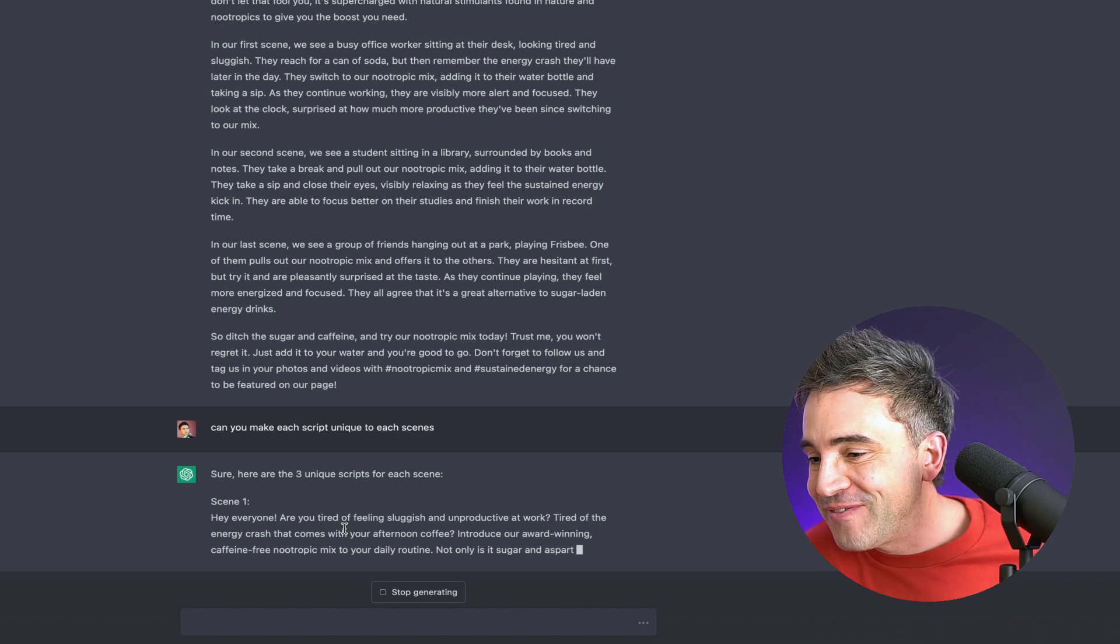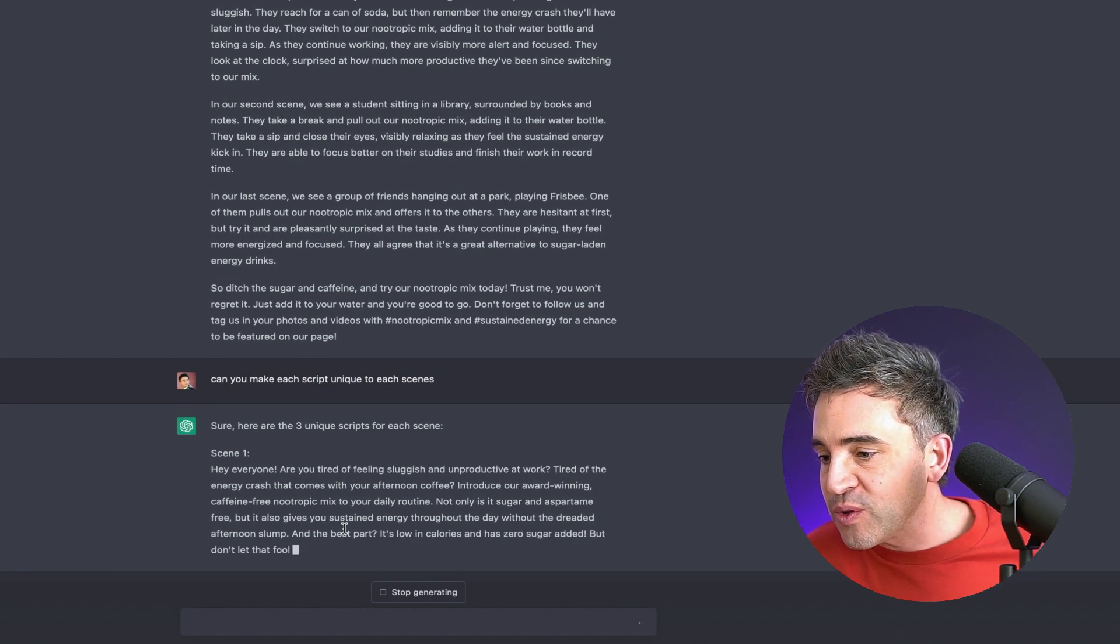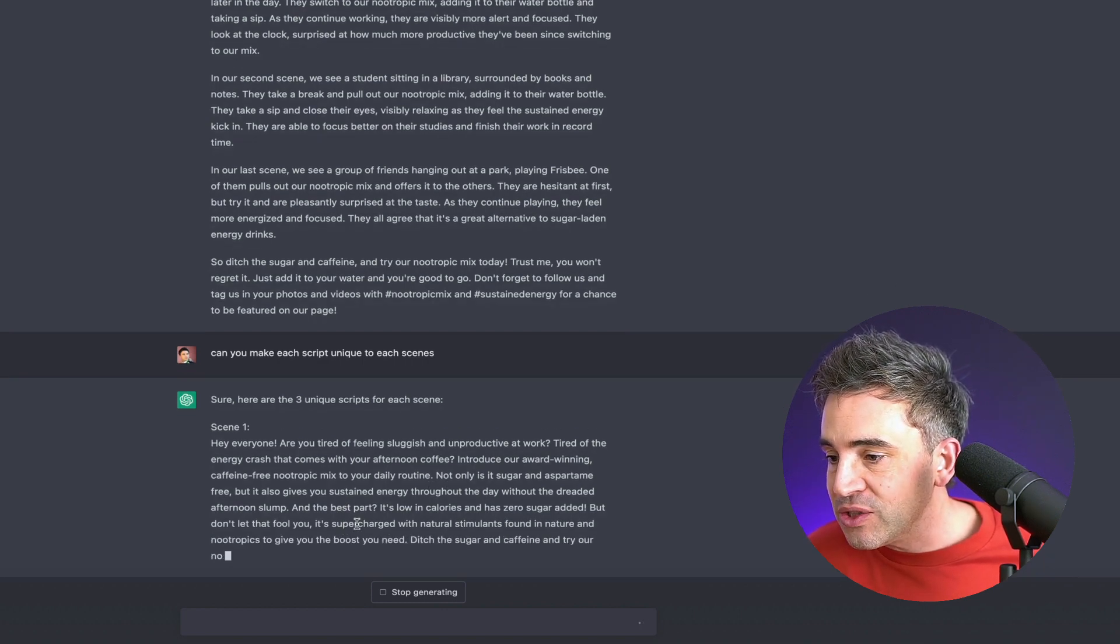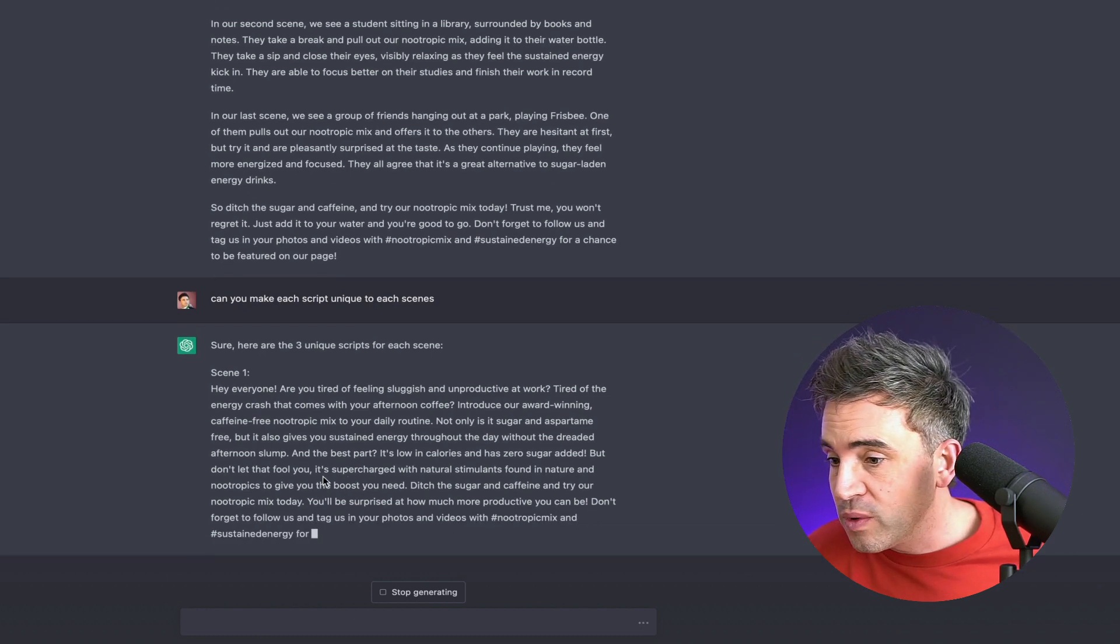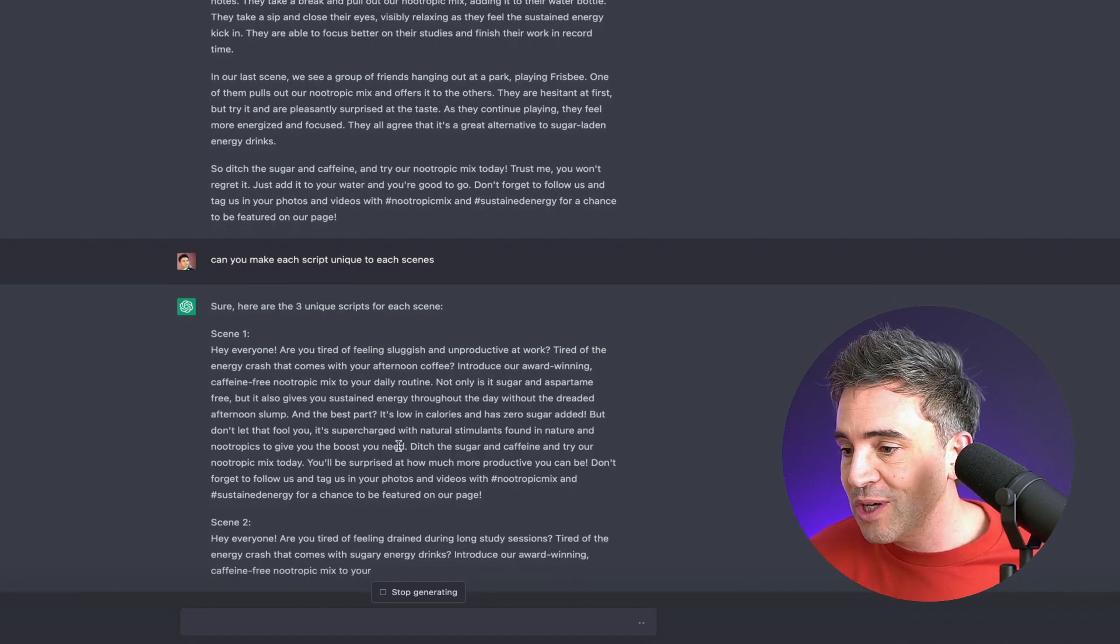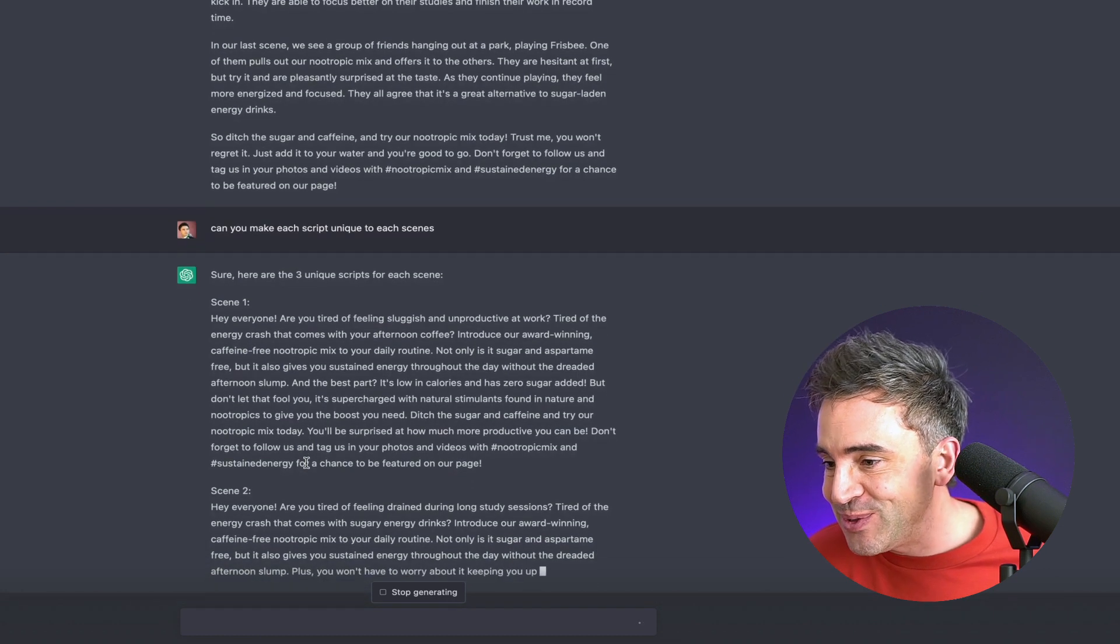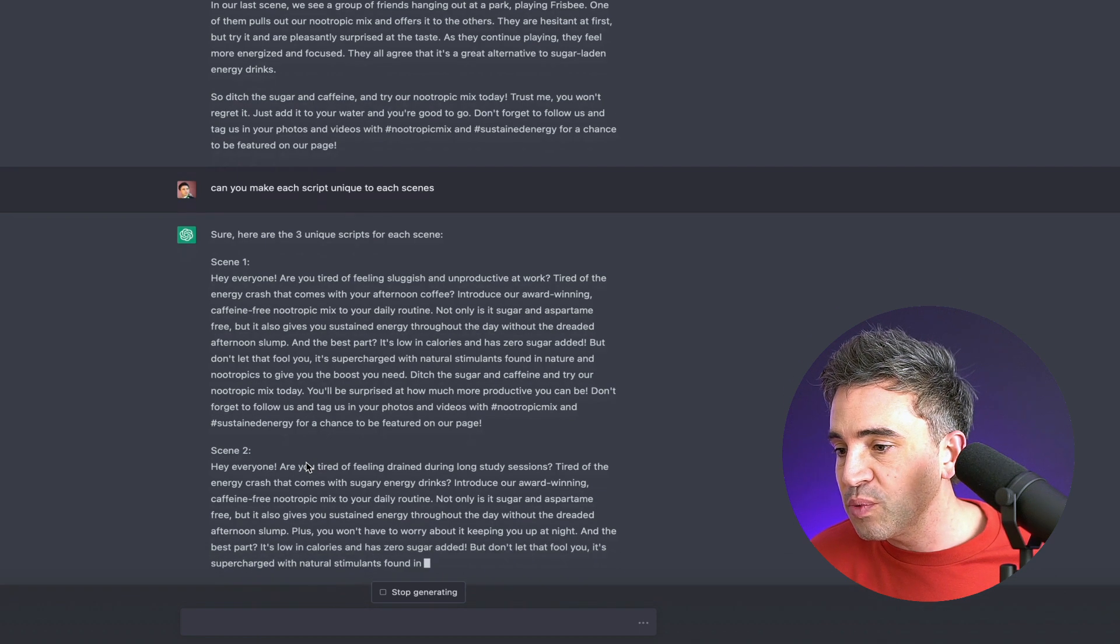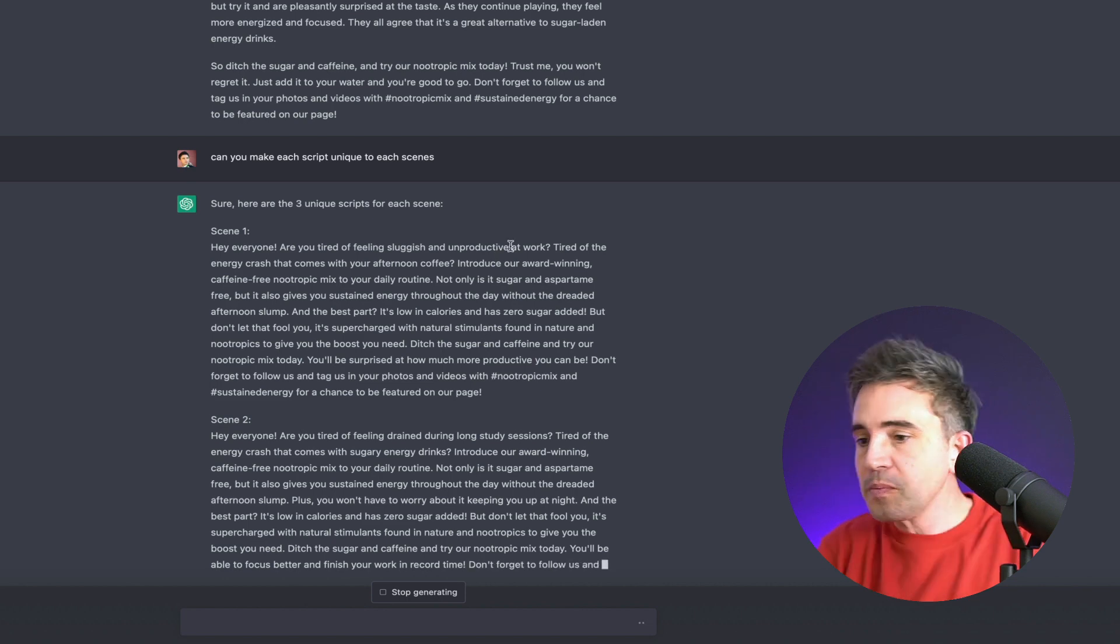So scene one. Hey everyone, are you tired of feeling sluggish and unproductive at work? Tired of the energy crash that comes with your afternoon coffee? Introduce our award-winning caffeine-free nootropic mixture daily routine. Not only is it sugar and aspartame free, but it also gives you sustainable energy throughout the day without the dreaded afternoon slump. And the best part, it's low in calories and there's zero sugar added. Don't let that fool you. It's supercharged with natural ingredients or stimulants found in nature and nootropics to give you the boost you need. Ditch the sugar and caffeine and try our nootropic mix today. You'll be surprised at how much more productive you can be.